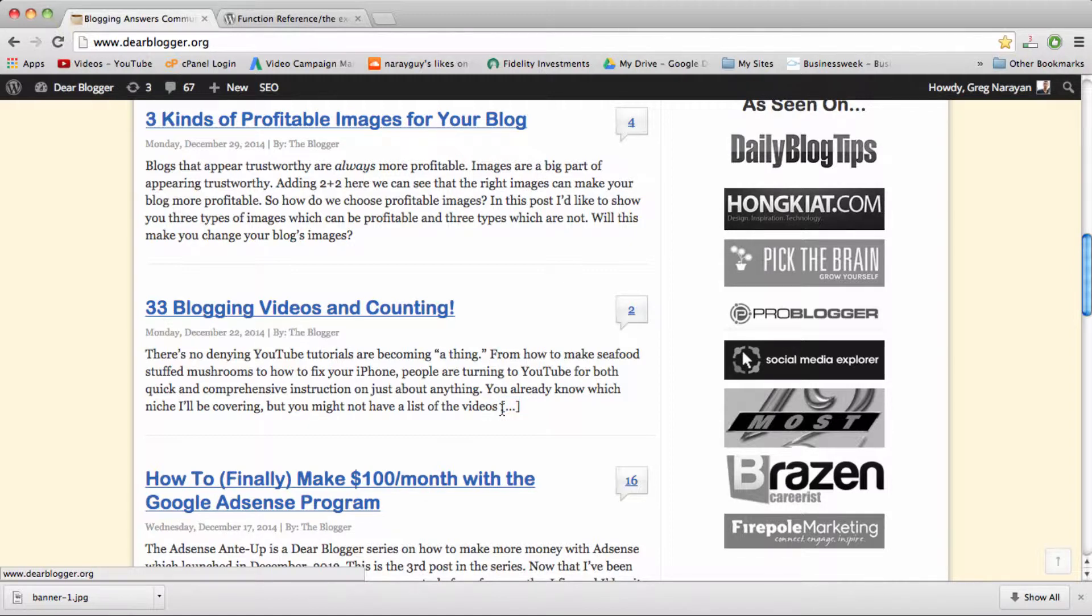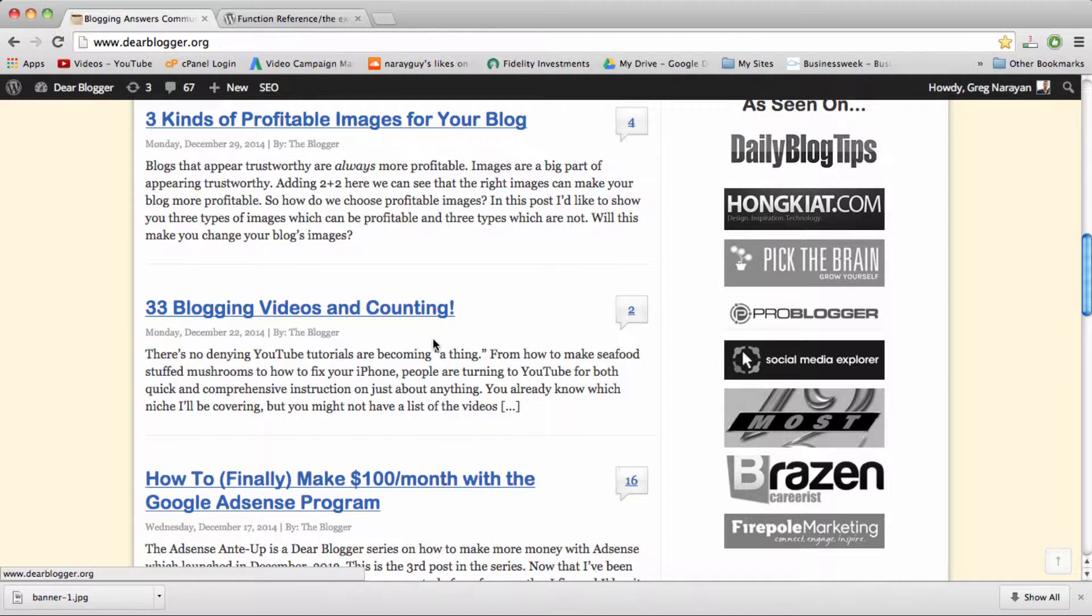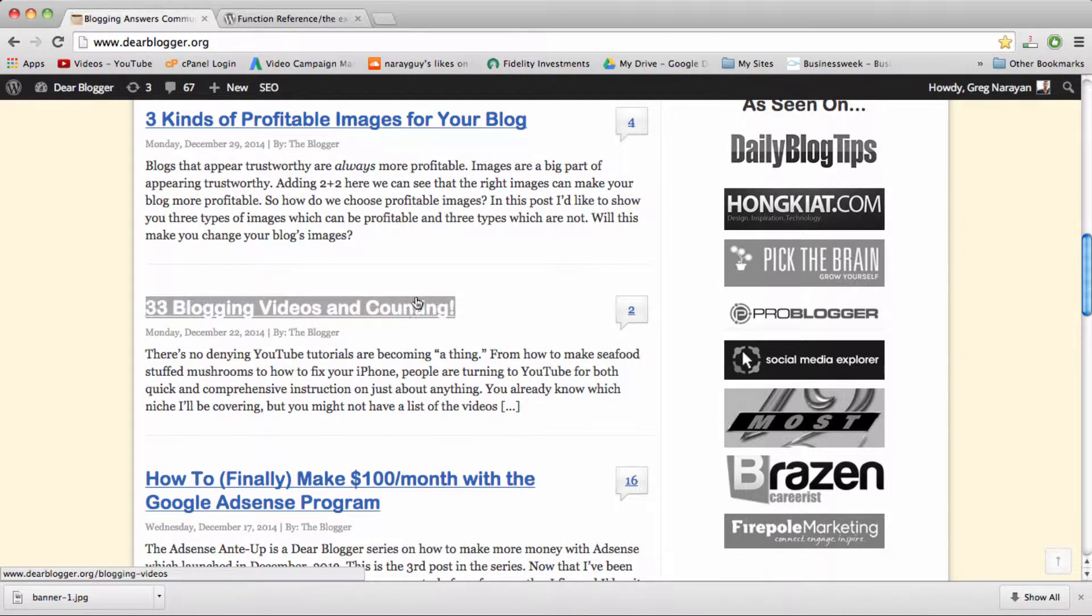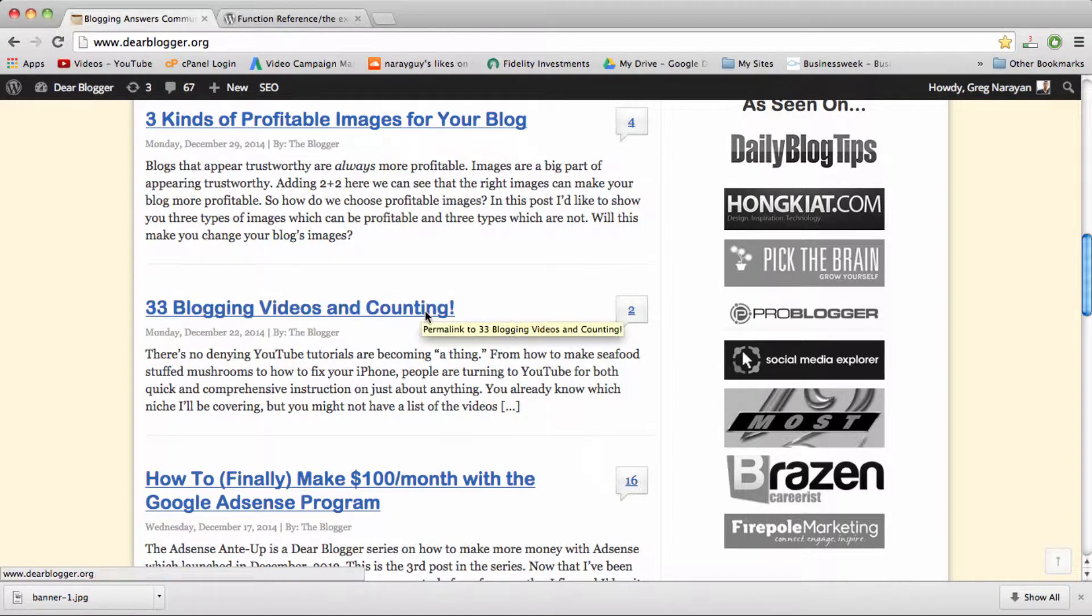We can't even click this little symbol. It cuts off a sentence halfway through. It just looks unprofessional in my opinion and it looks like you can't really control how your post displays on the homepage and we want control.